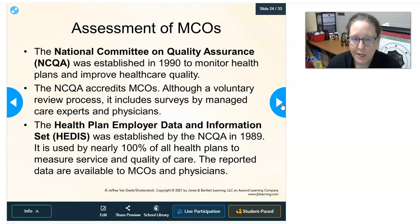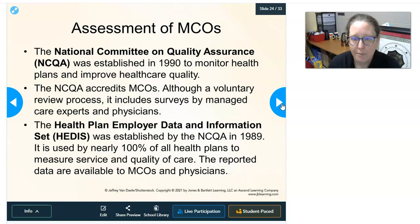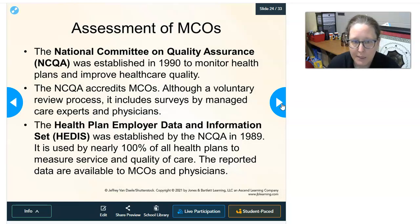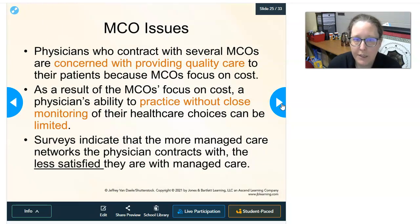For assessment of managed care organizations, the National Committee for Quality Assurance (NCQA) was established in 1990 to monitor health plans and improve health care quality, since controlling costs can also reduce quality. The NCQA accredits managed care organizations through a voluntary review process that includes surveys by managed care experts and physicians. NCQA also established HEDIS in 1989, now used by nearly 100% of all health plans to measure service and quality of care, with reported data available to MCOs and physicians.